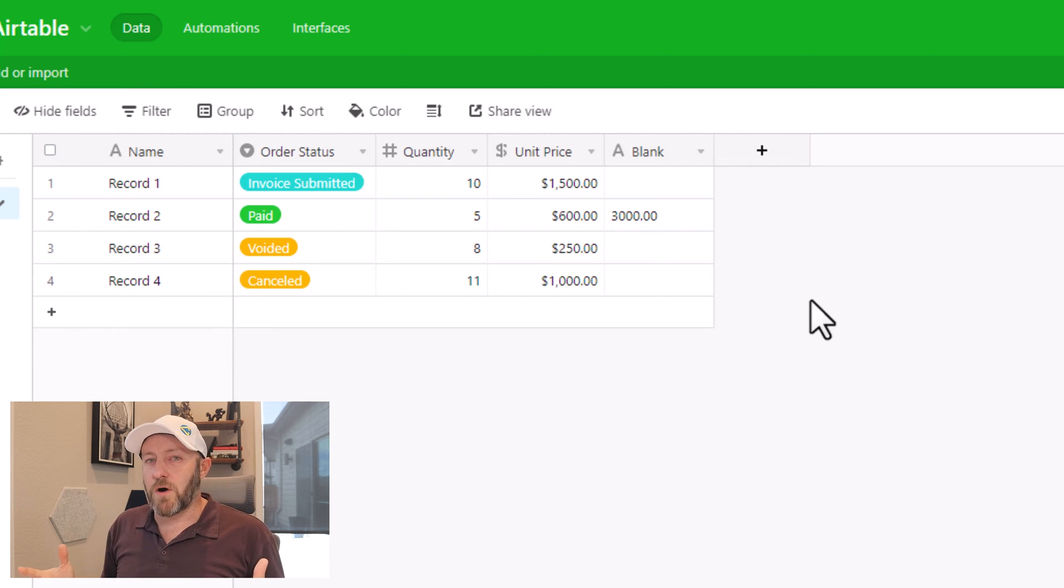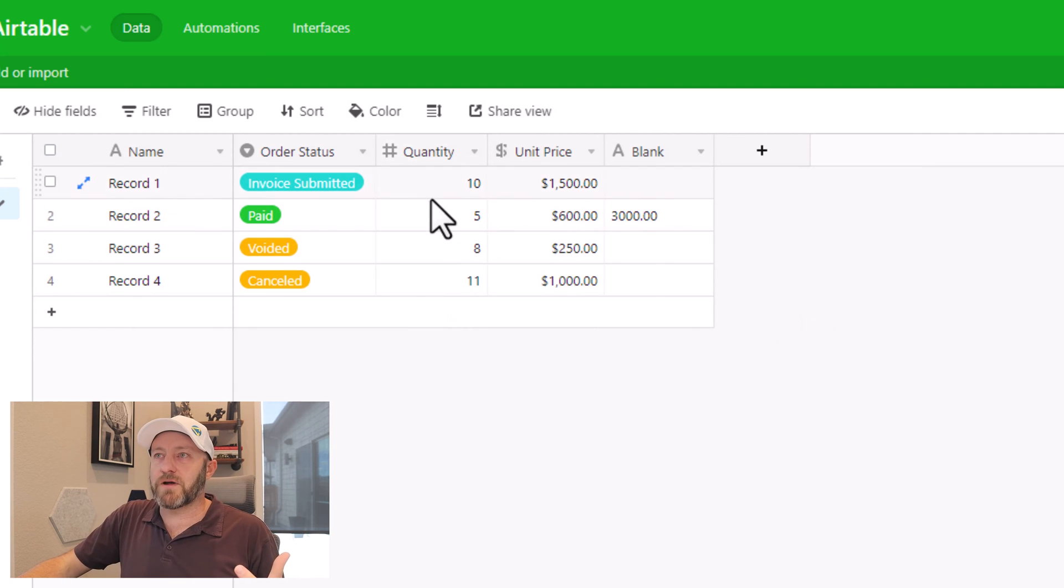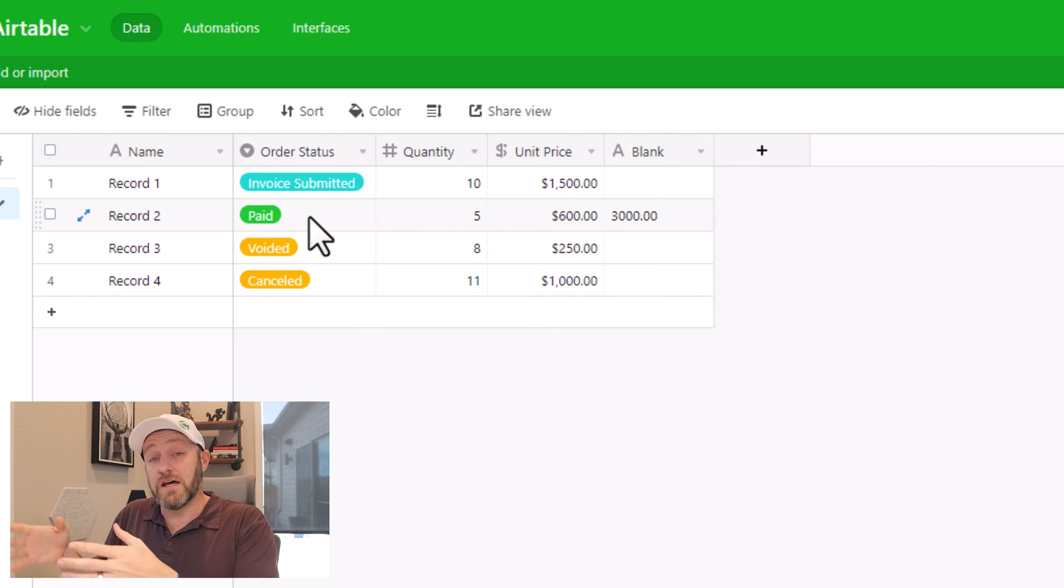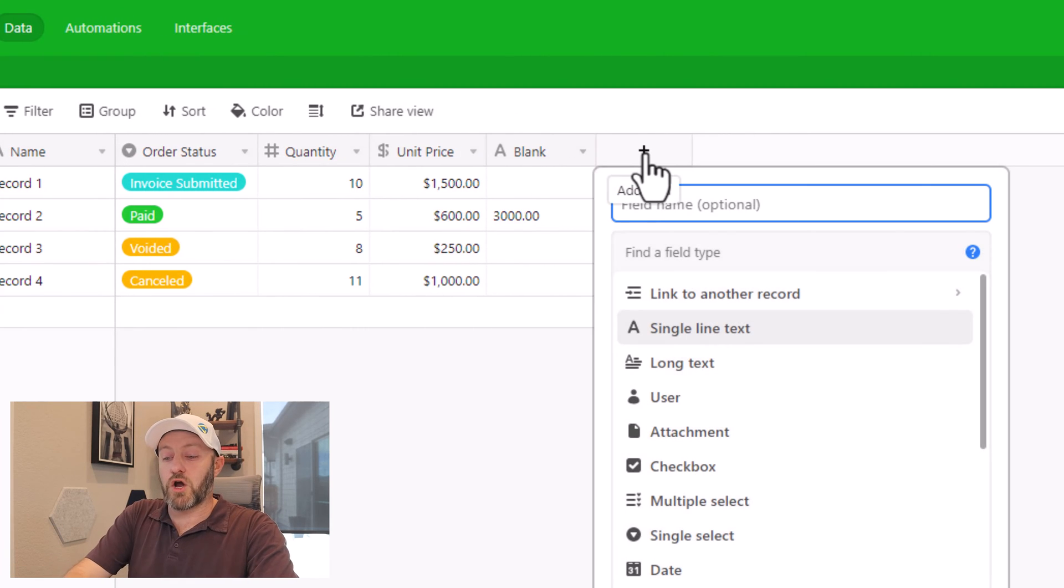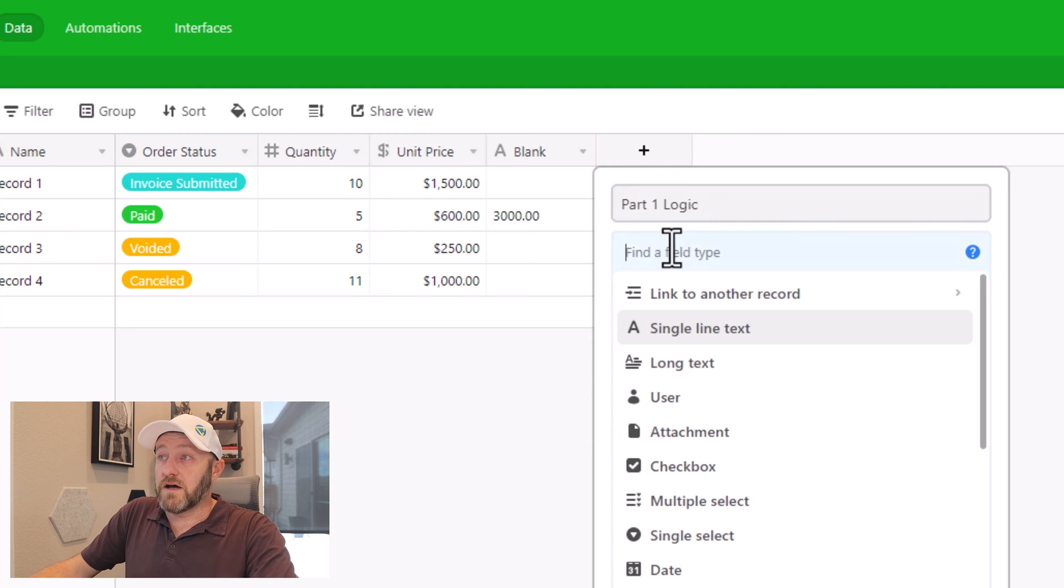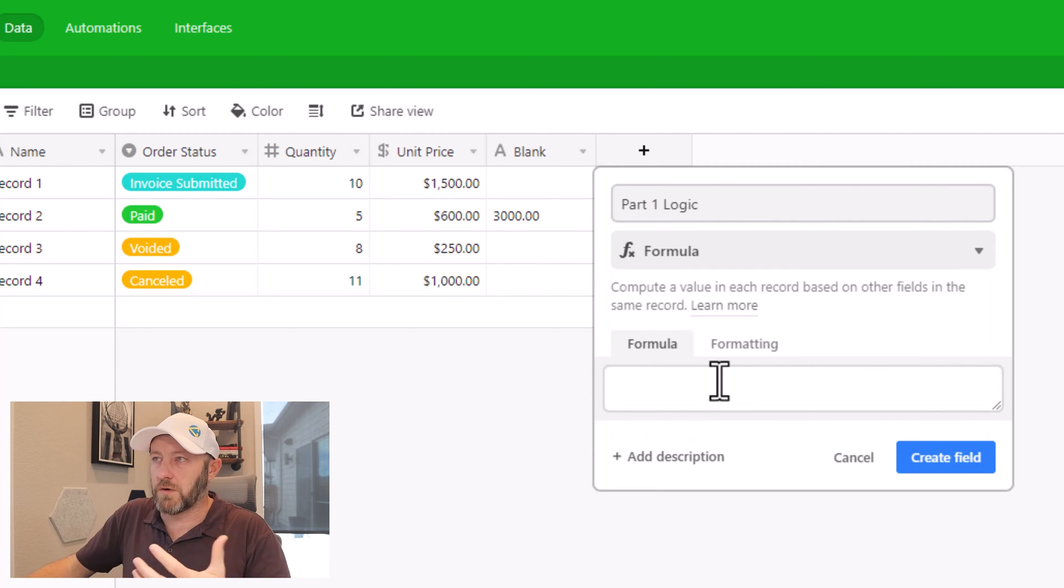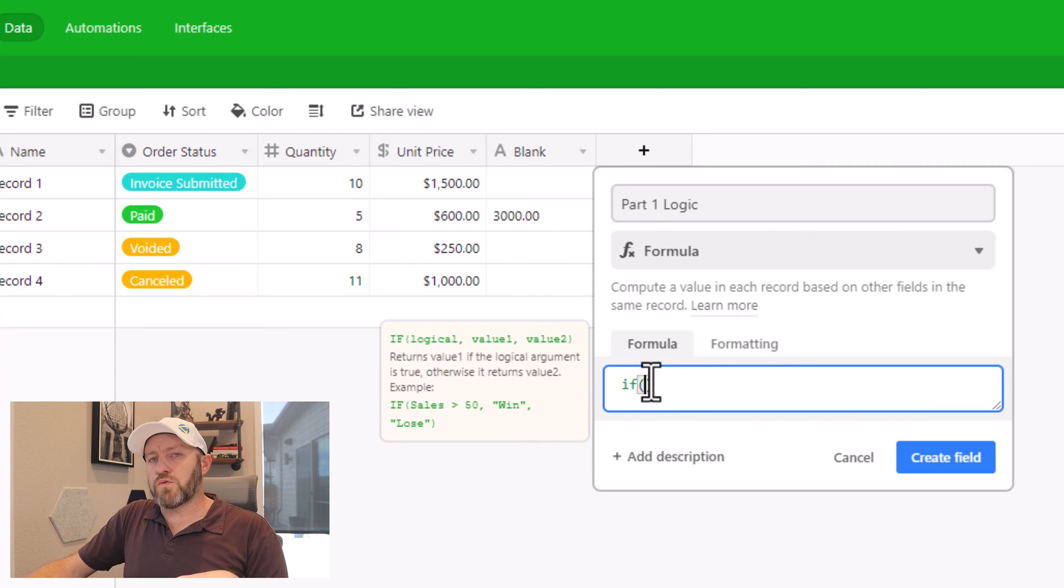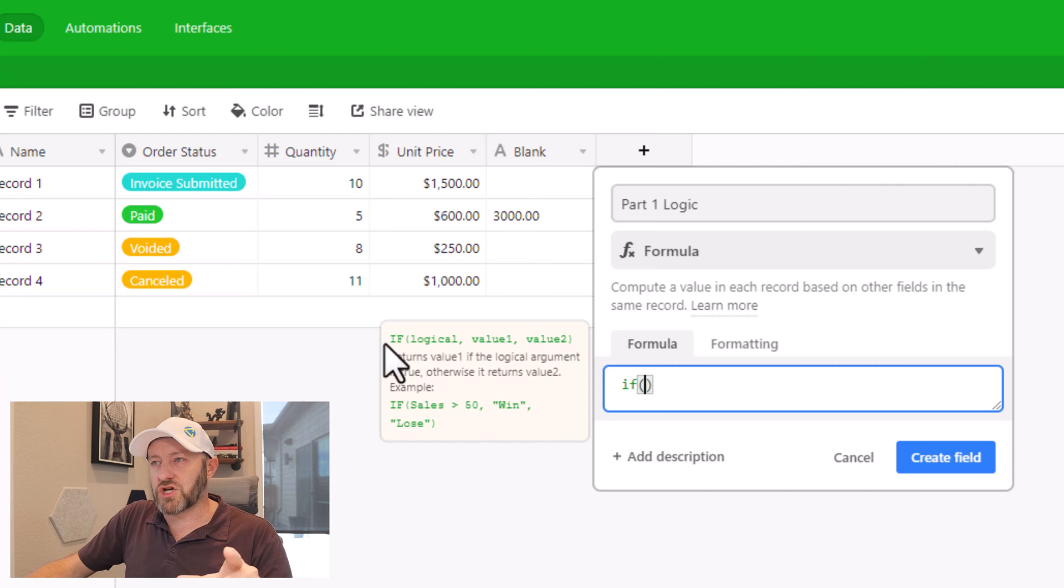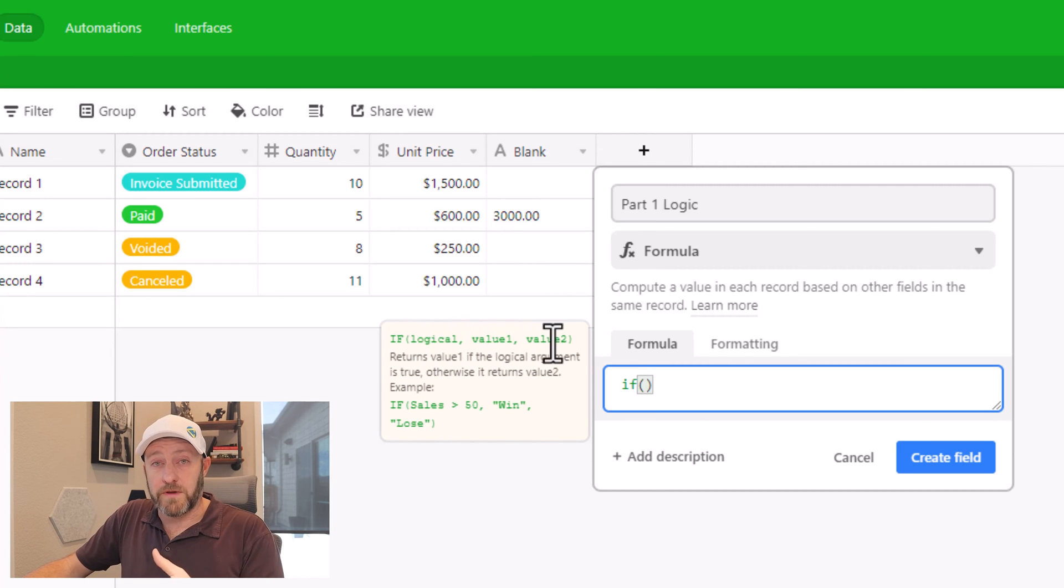So the first part is we need to test the logic. The logic component is looking at the order status matching to see if it is paid, if it is paid doing something and if it's not paid doing something else. So we're going to build a field here, we're going to call this part one and logic. And I'm going to write a formula here. And this component is simply going to be the logical component. So I'll start with an if formula in this case.